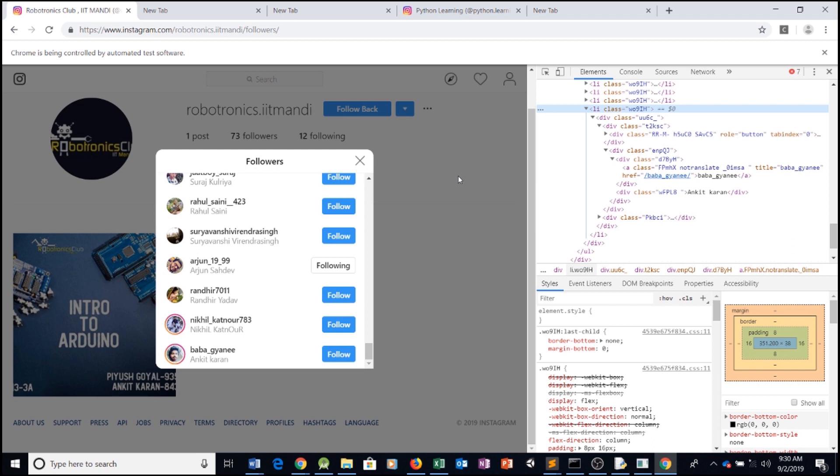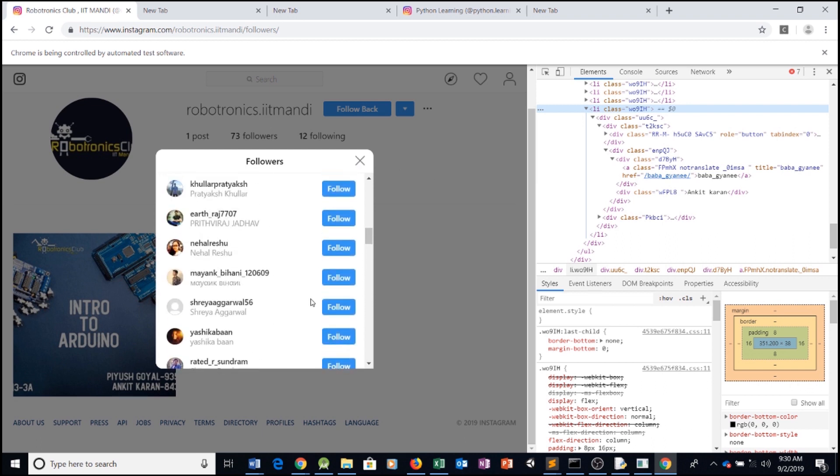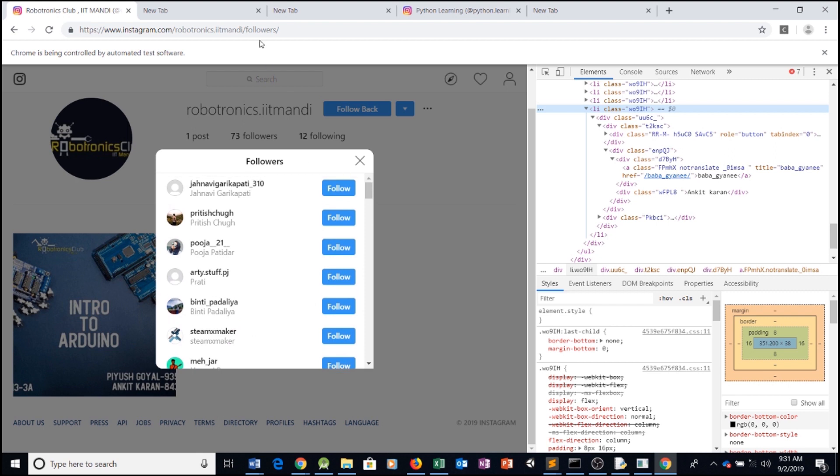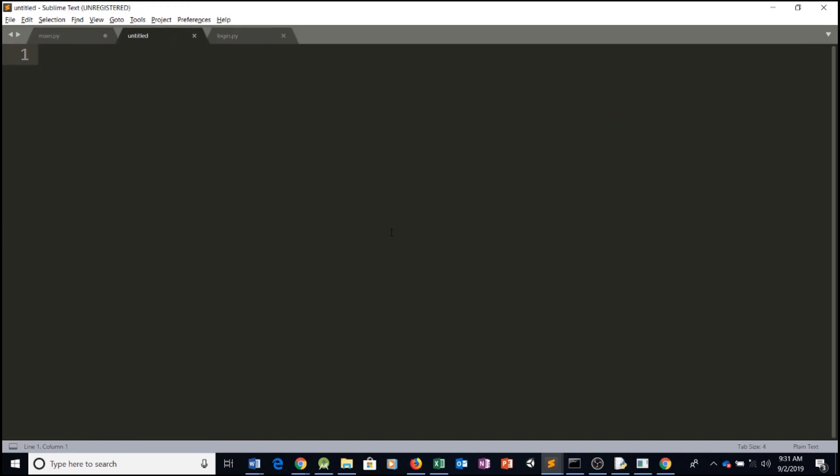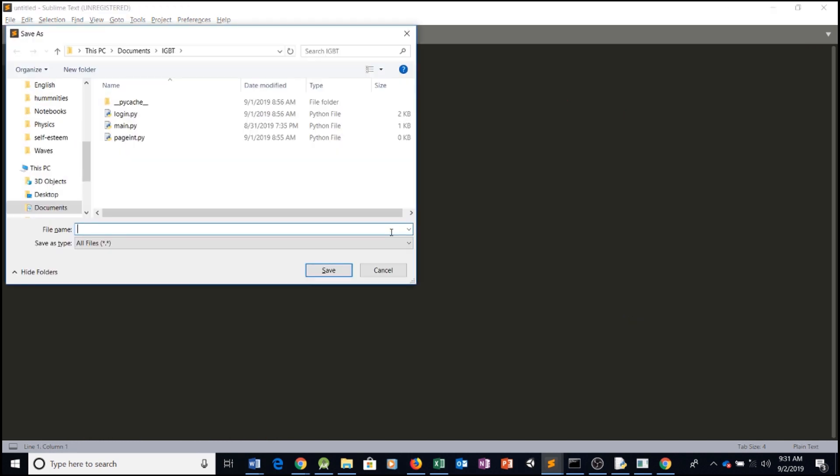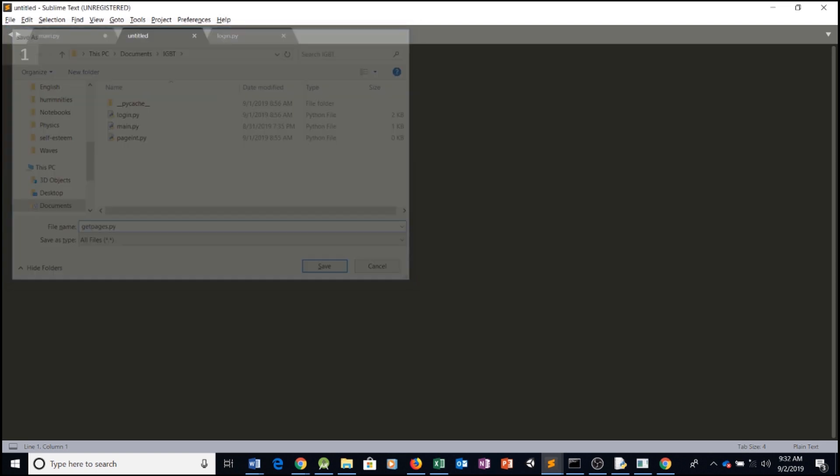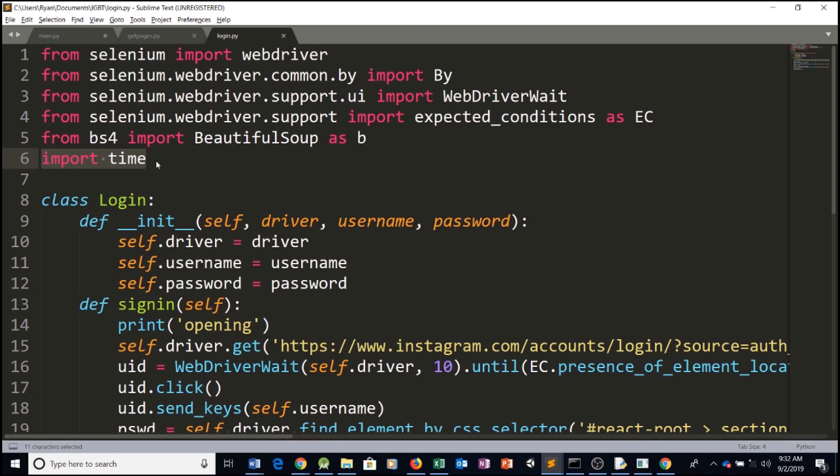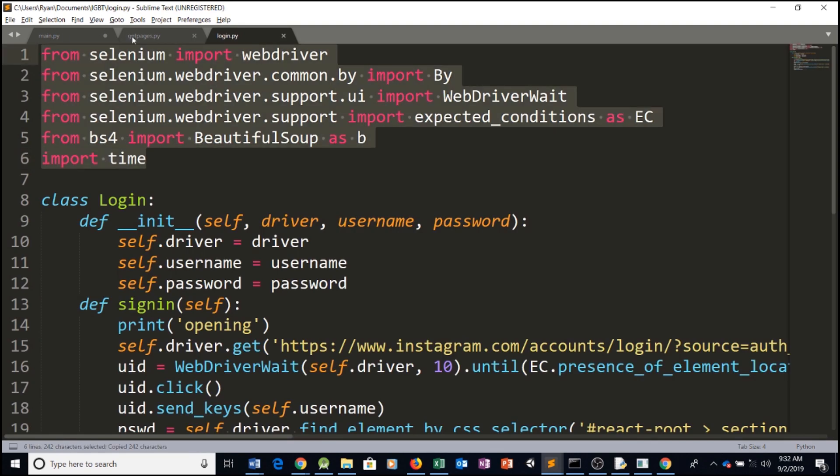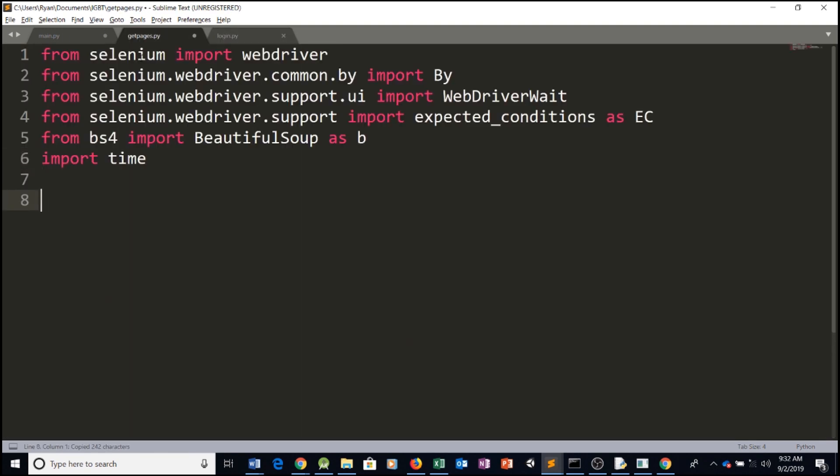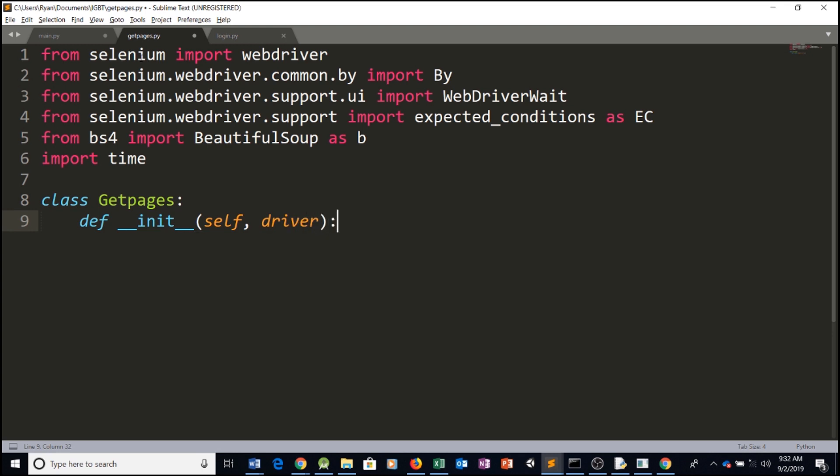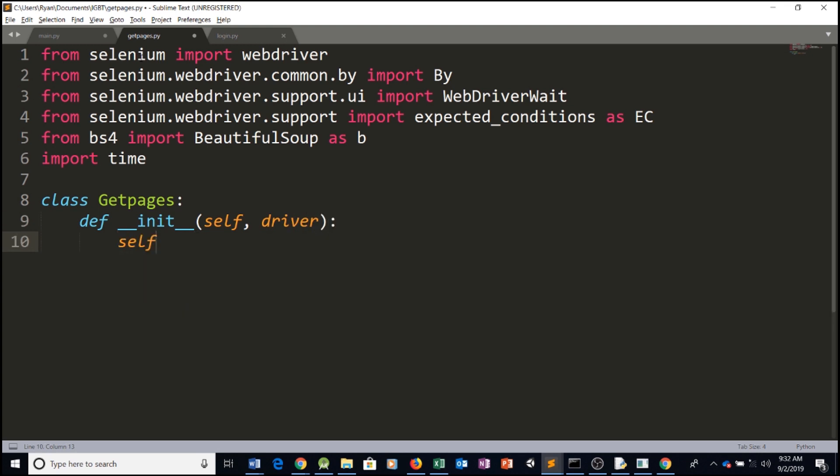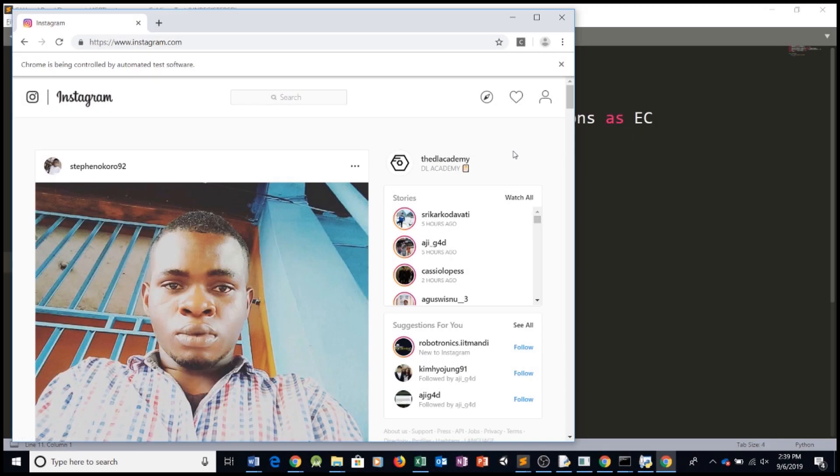Now, let's make sure we can retrieve all of these Instagram usernames. Right here, that's the username. So let's make sure we can retrieve all of these pages. So we'll create a new folder and save it as getPages. GetPages.py. Let's make sure we import all of the essential libraries and create the class. Call it getPages. Let's create our init function. Pass in the self object and our driver.